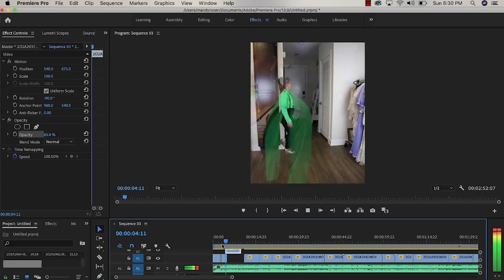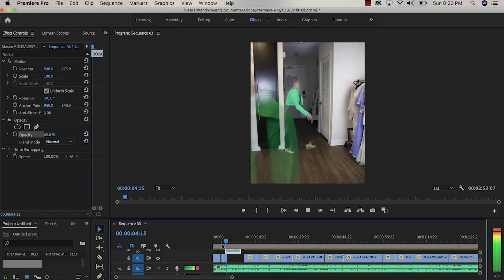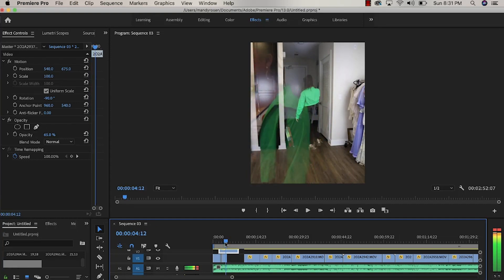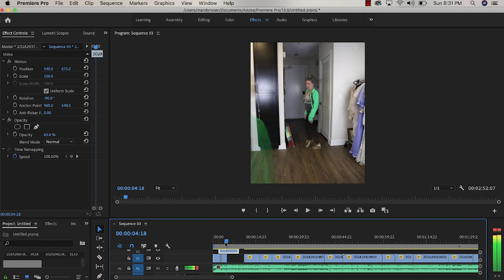You want to reduce the opacity of the clips as they overlap each other so you know where you're going to begin your masking.